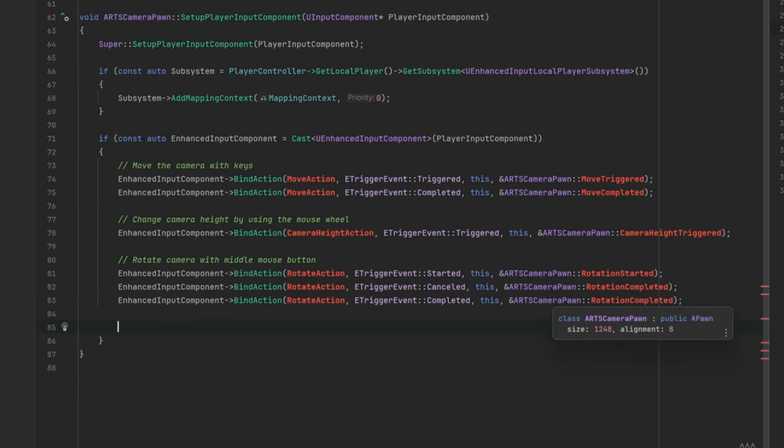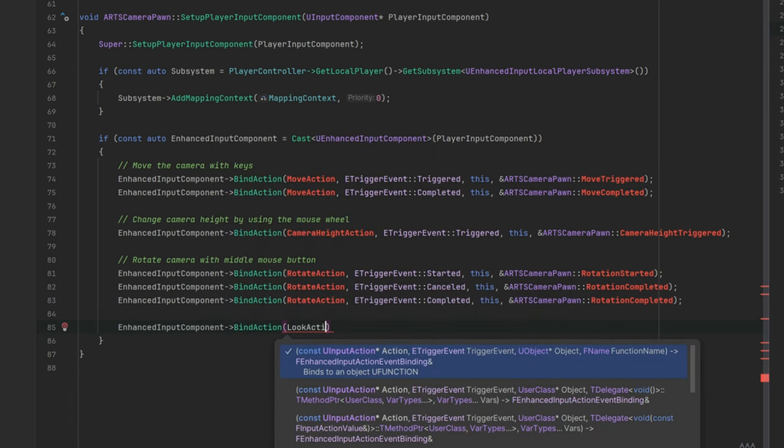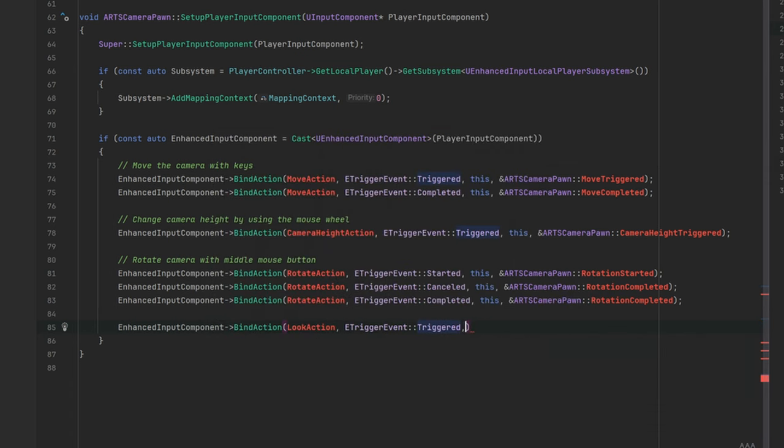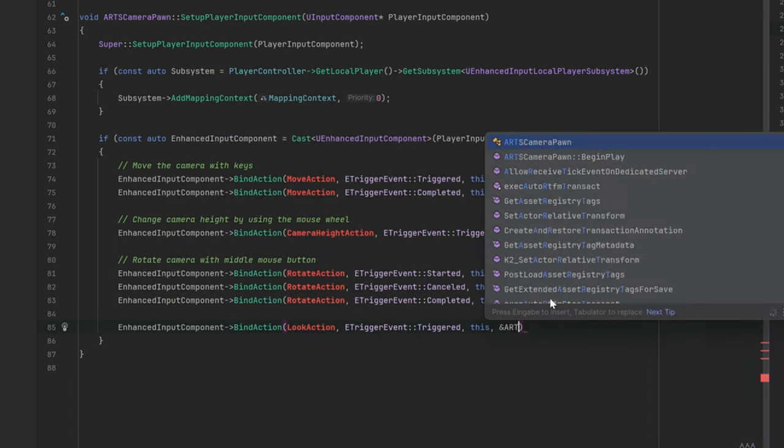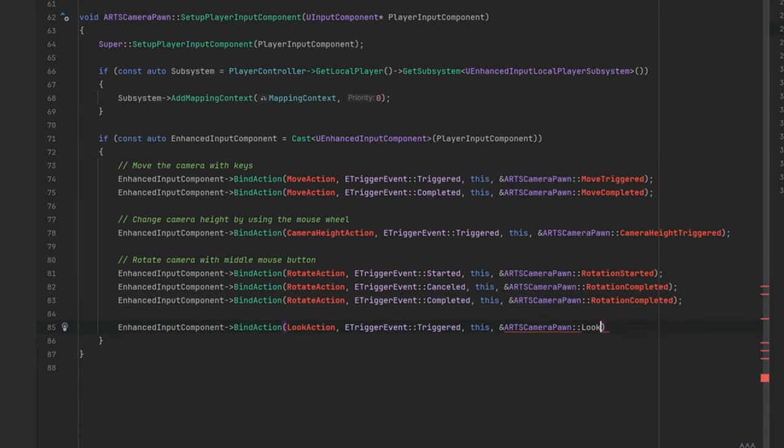The last action that is needed is the look action. This is actually the place where we rotate our camera if the middle mouse button was pressed at all.